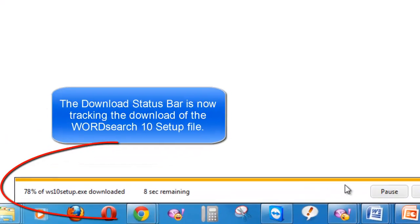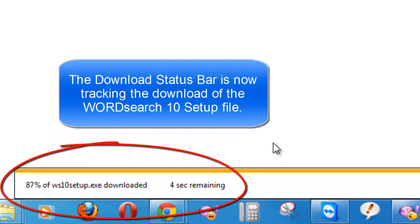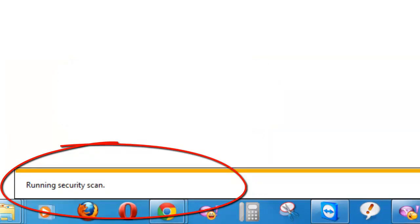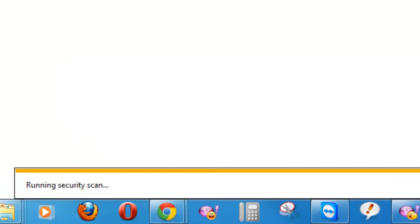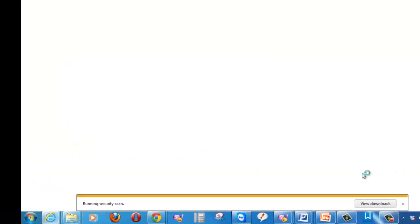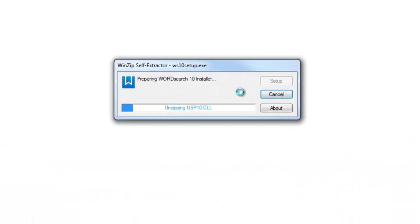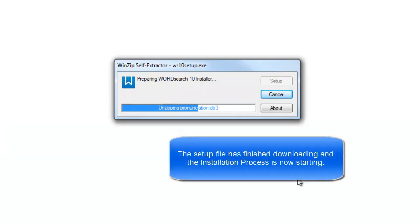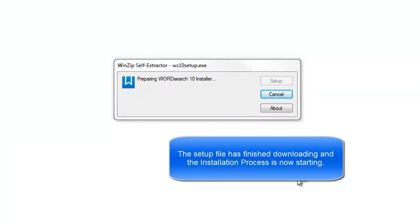Clicking on Run will download the setup file, and once the setup file is completely downloaded, the installation process will automatically kick into gear. At this point, the setup file has completely downloaded and the installation process has automatically started.